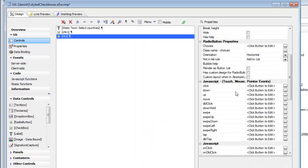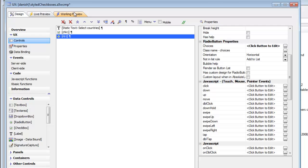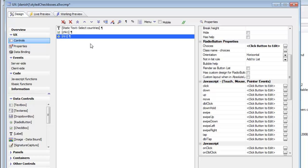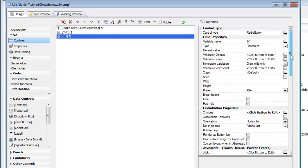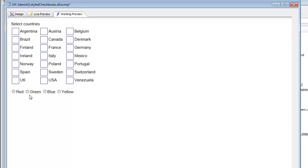Let's define some static choices for this radio button: red, green, blue, and yellow. Going ahead and previewing this, we can see our radio buttons. Let's increase the horizontal width of the control to 5 inches so it doesn't wrap. Now we have a standard Windows or HTML rendition of a radio button — and again, it's not that great looking.